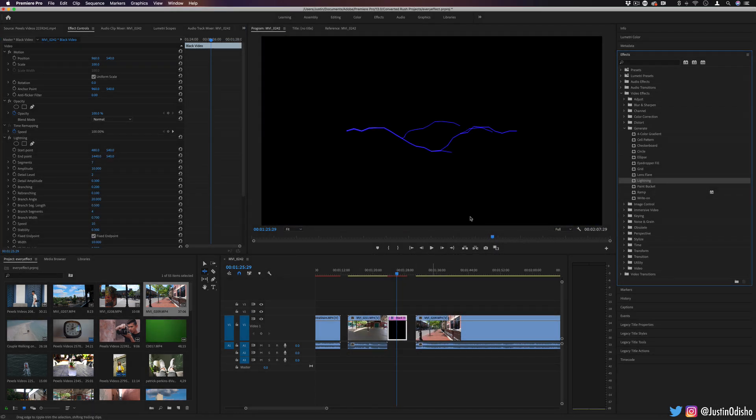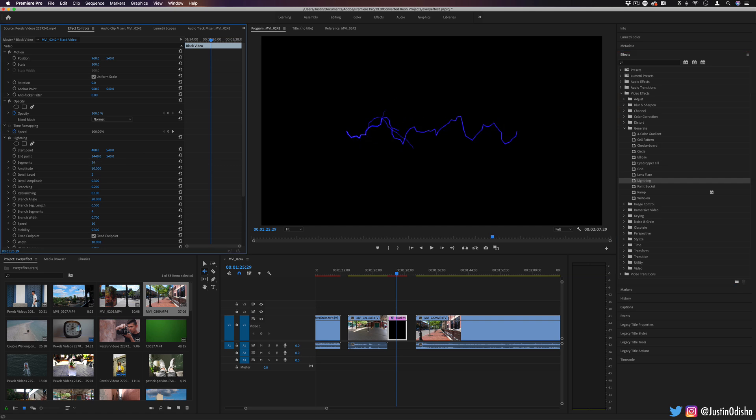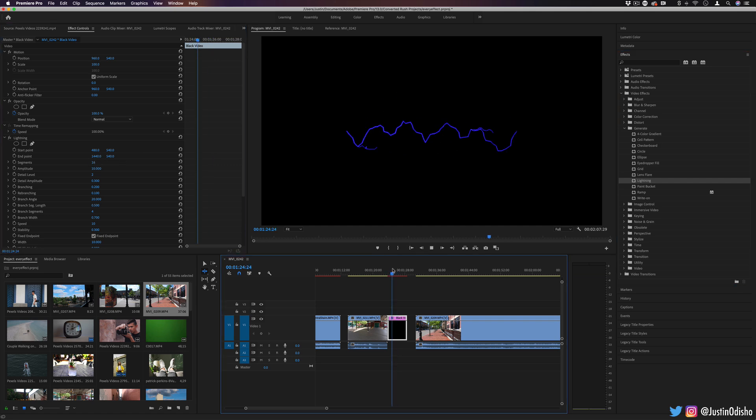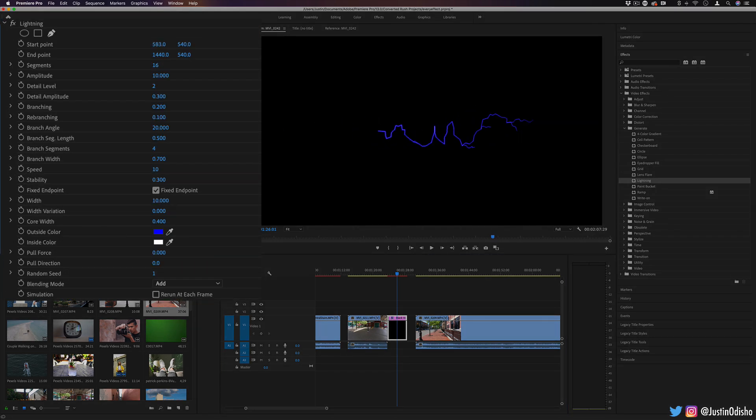This is pretty cool. This is starting to get into the territory of After Effects, something that After Effects might be a lot more powerful with. But you do have your basic lightning generation options. So the start point, the end point,